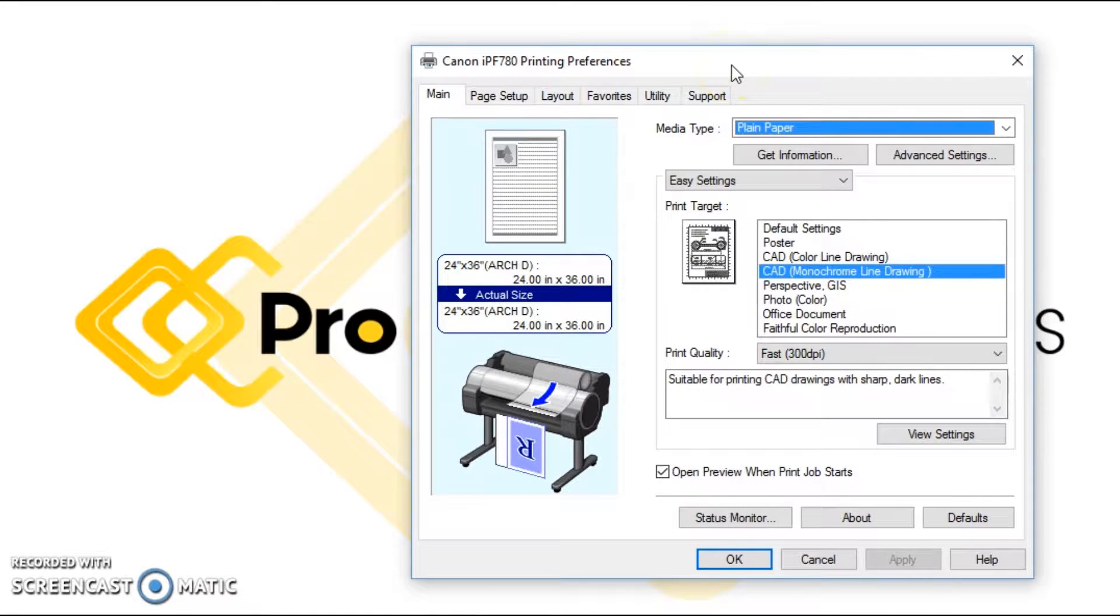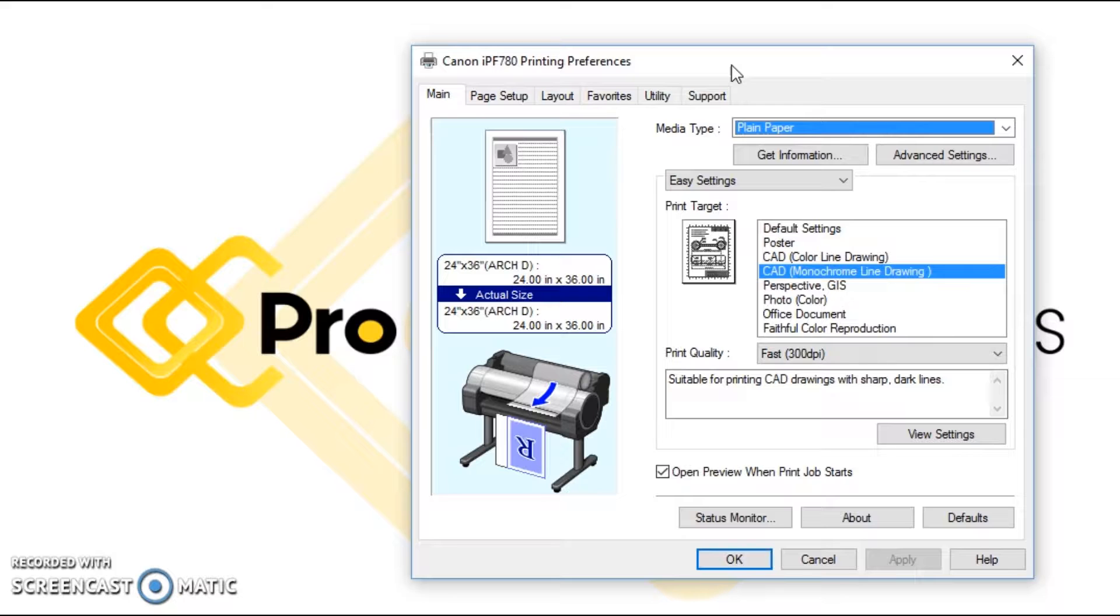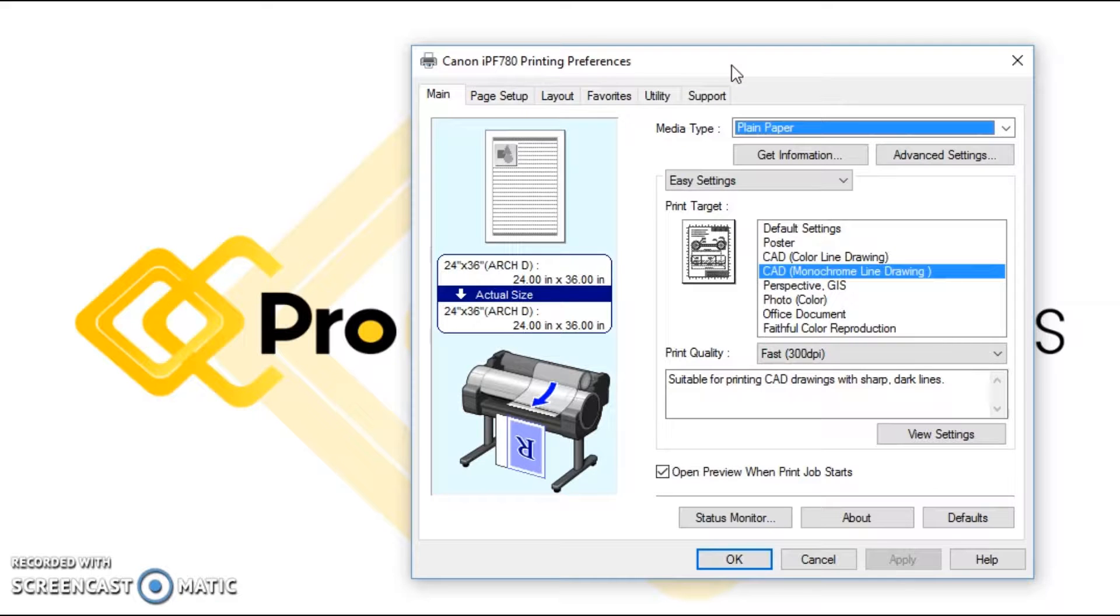If you're switching between different size documents, especially for contractors, I know you use a lot of 24 by 36, 30 by 42, and then sometimes you'll even switch over and go 18 by 24 or 11 by 17.